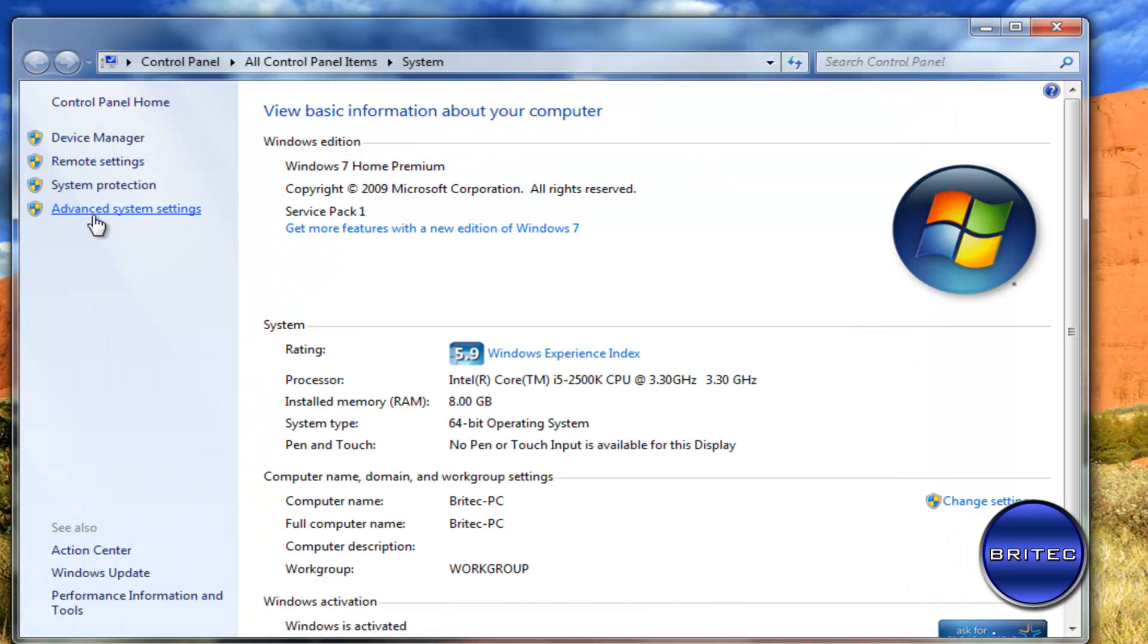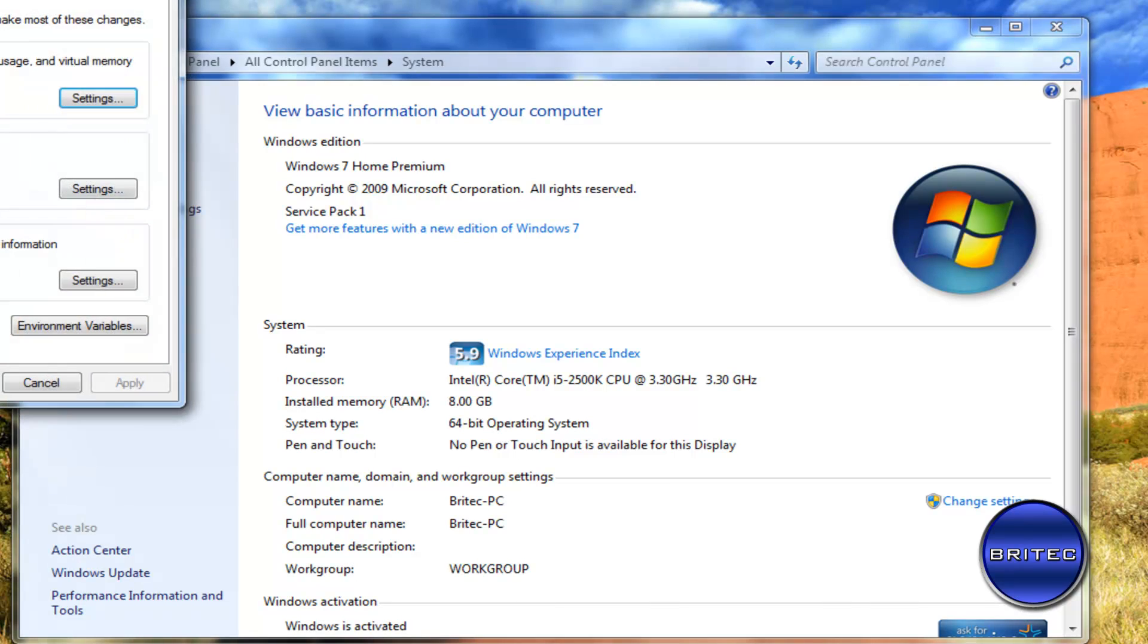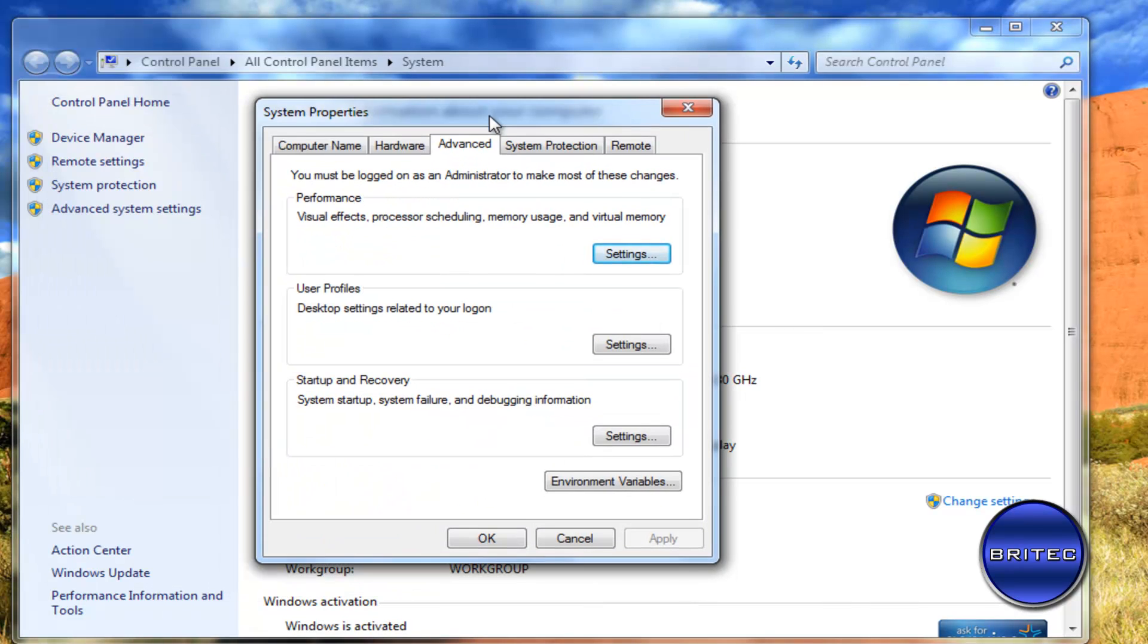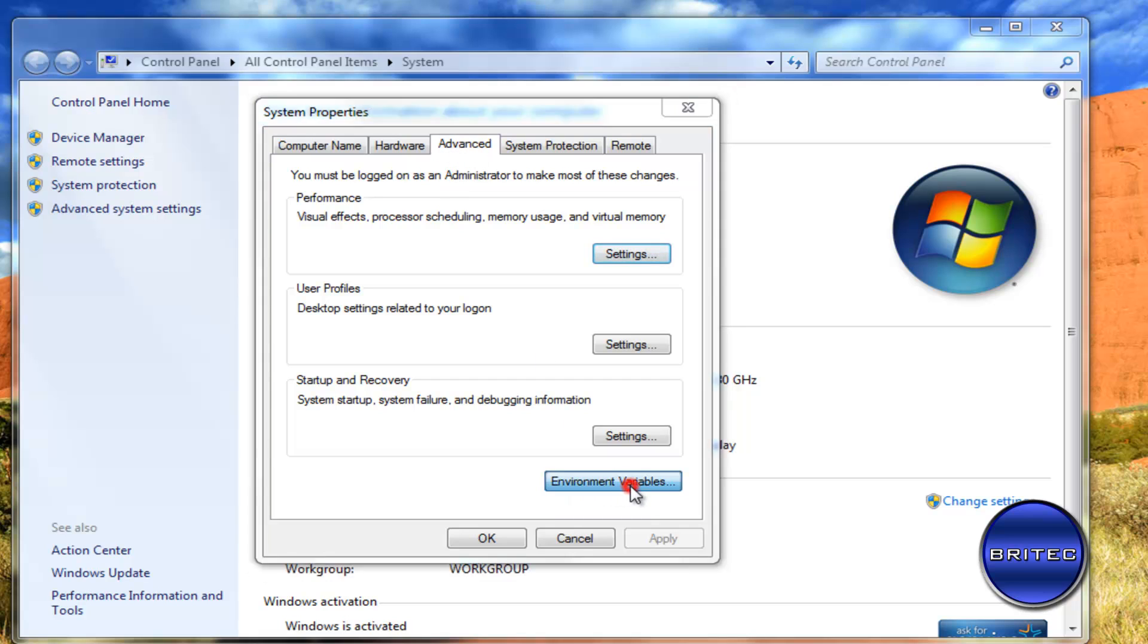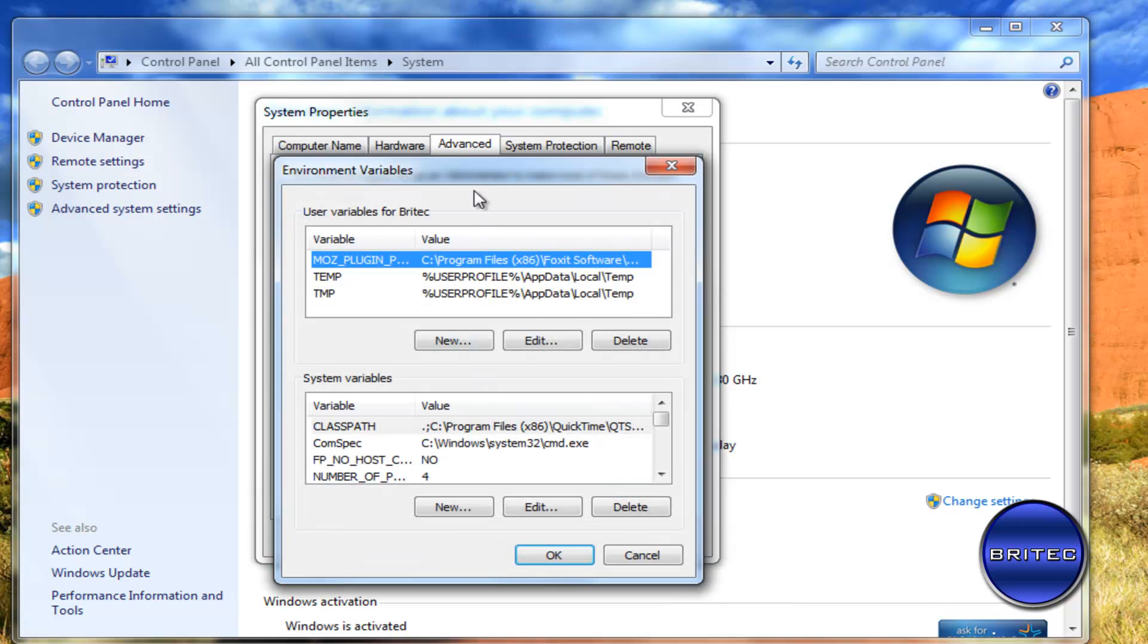So the first thing I want to do down here is go to the advanced system settings and once I've got that open you'll see this little box in the advanced tab up the top here called environment variables. Click on that.